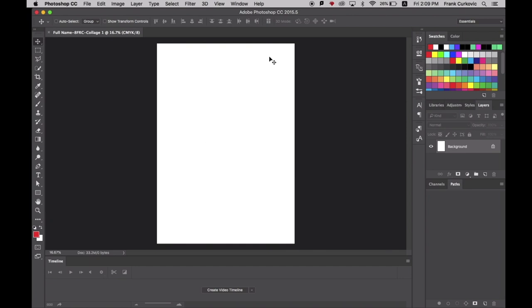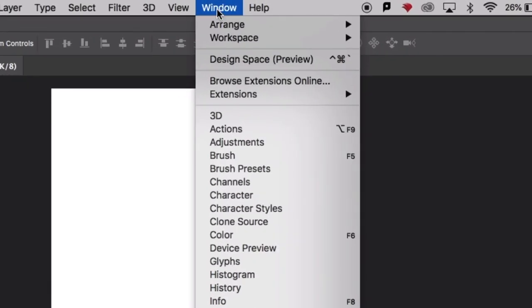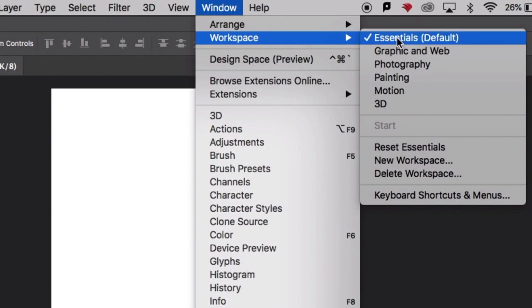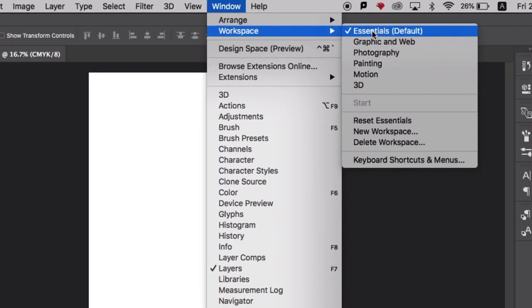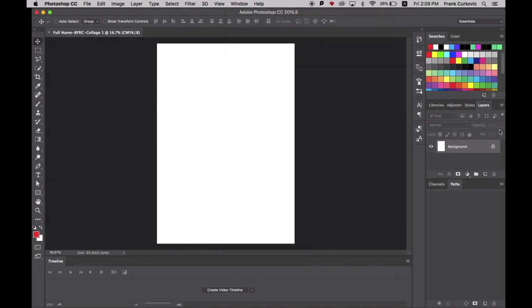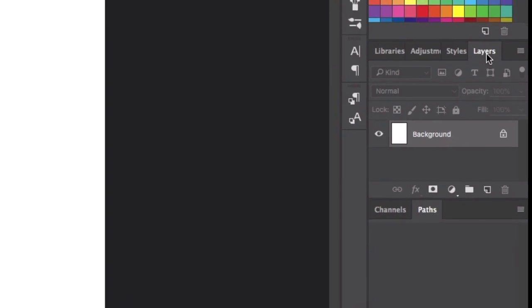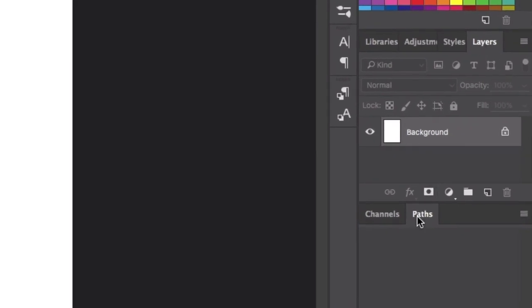Before we get started, go up to Window here and check if your workspace is set to Essentials, because what we are going to be using today is the Layers panel as well as Paths.